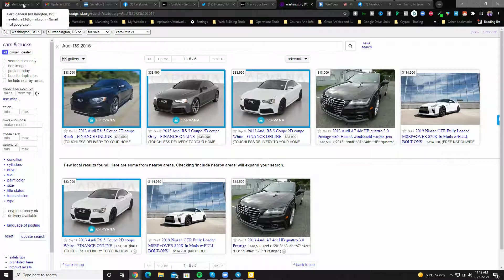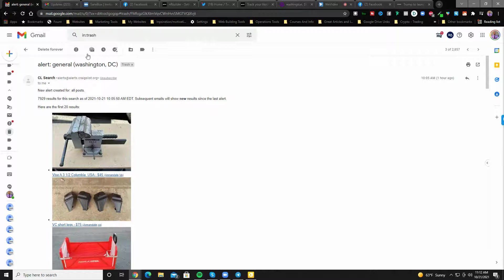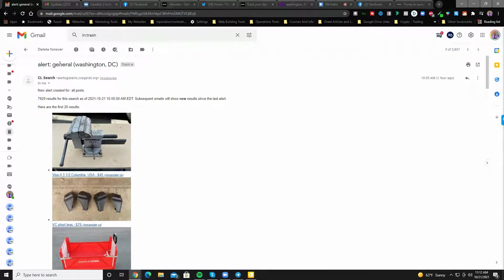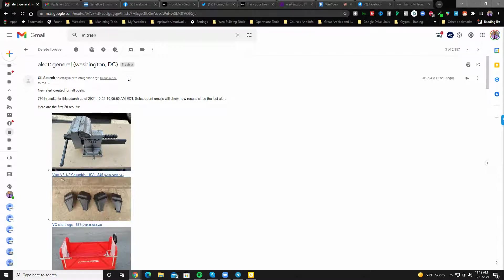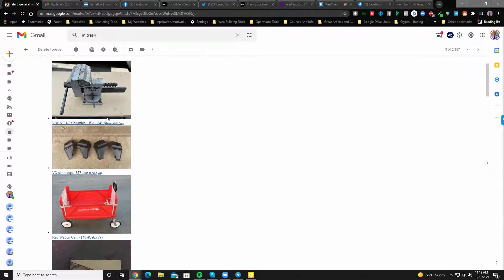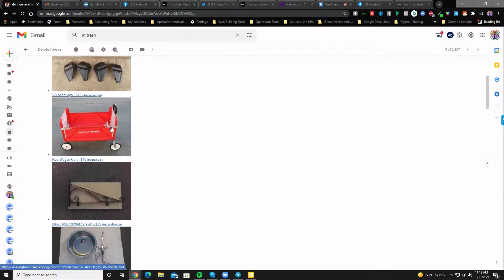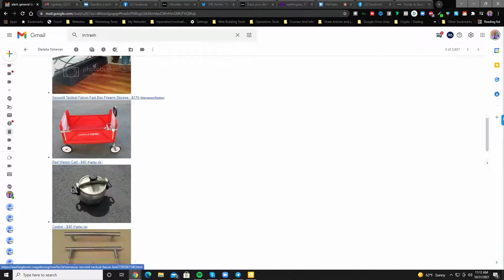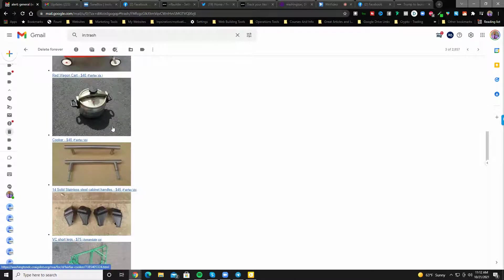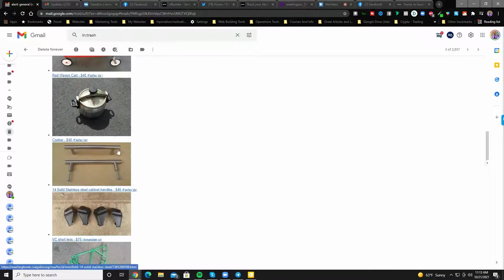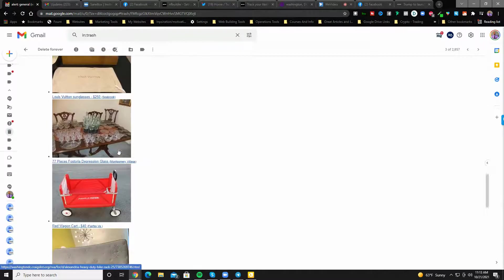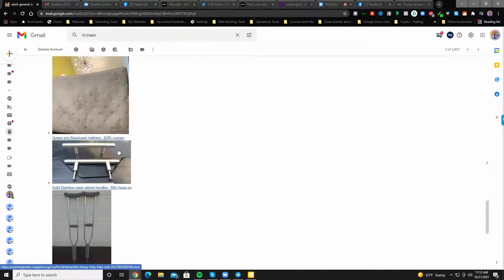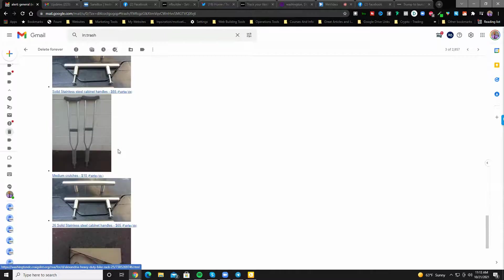What I will do is pop over to one I ran earlier. This is what it looks like: goes to your account, says alert general, tells you the place, and then just sends you this email. Now it just brings up a ton of searches. Again, obviously the more specific, the less mess there'll be in this email.